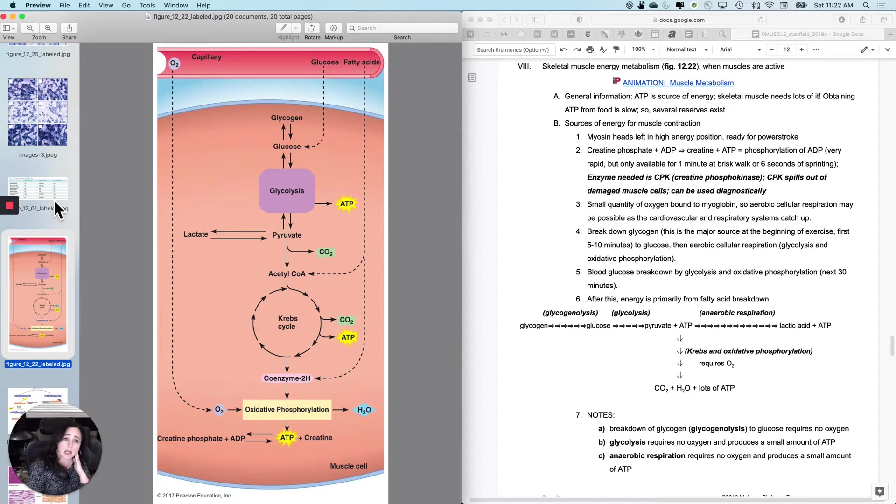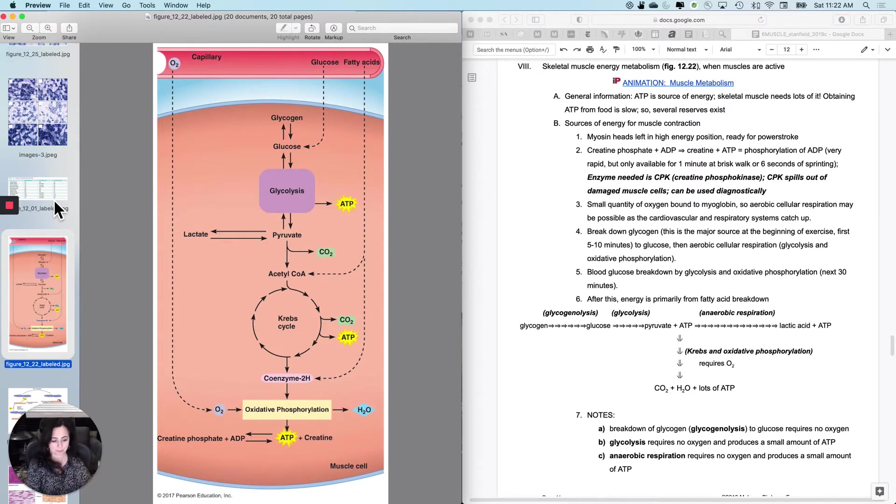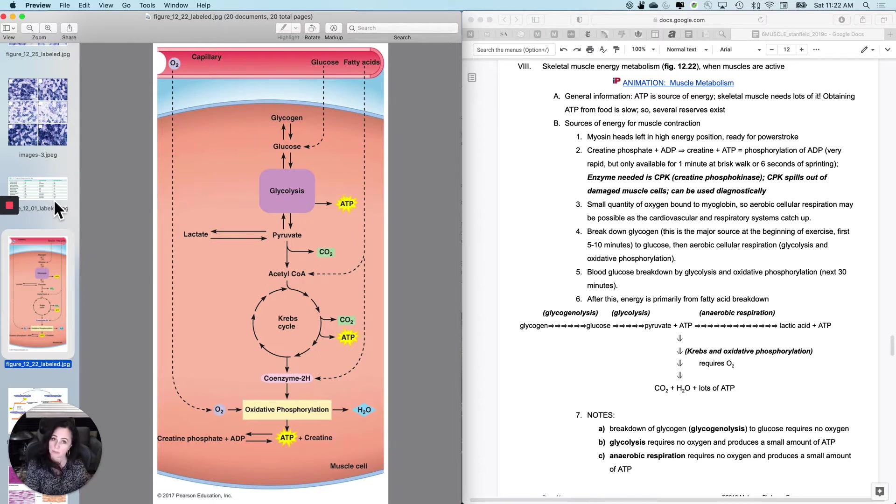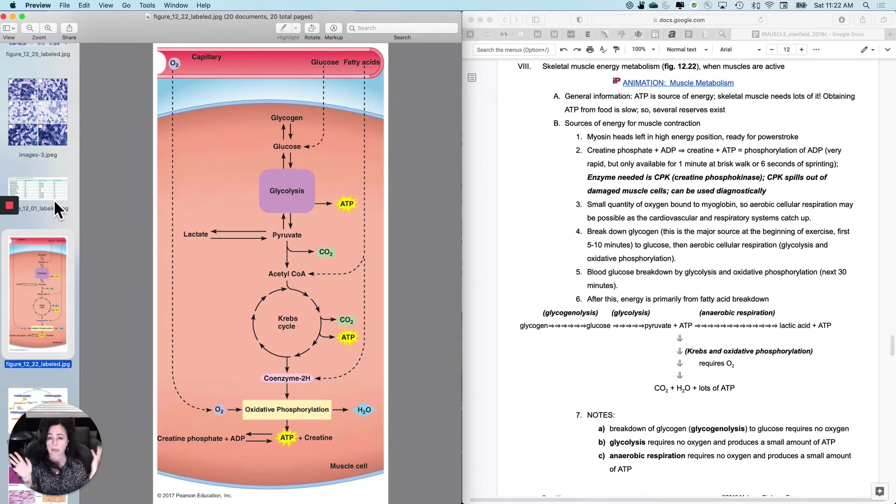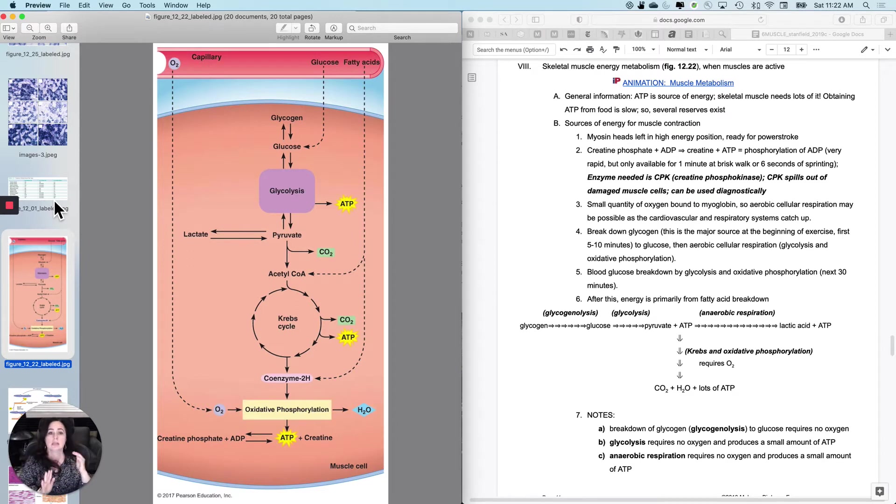But skeletal muscle needs a ton of ATP, and obtaining it from food is relatively slow, the whole absorption and transport and moving it into the cell.